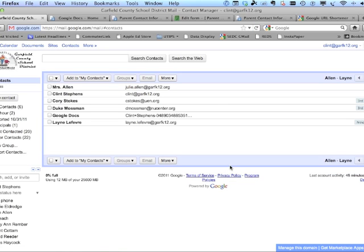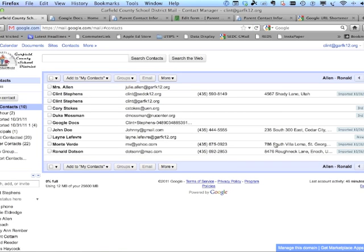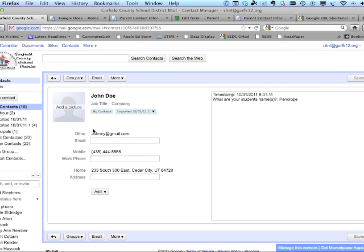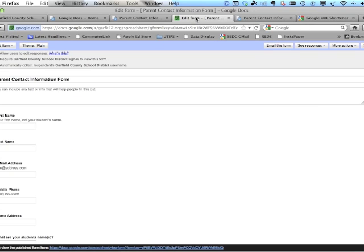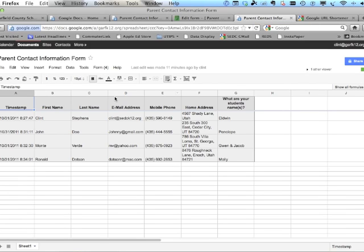Click on that CSV file, click Open, then click Import. It really is that simple. It takes those entries and brings them right in — it knows that's a name, that's an email address, that's a phone number, and that's a mailing address. The timestamp and the 'What are your students' names' fields go into the Notes section for any fields Gmail doesn't have a dedicated column for.